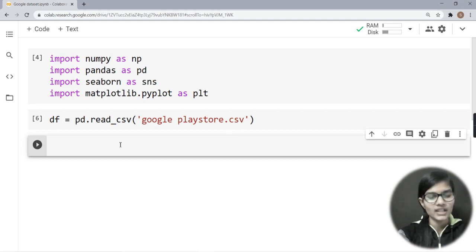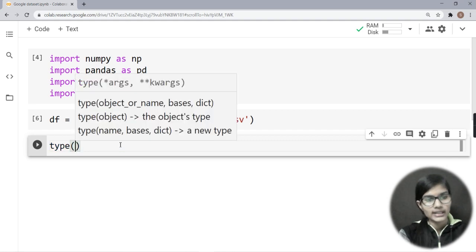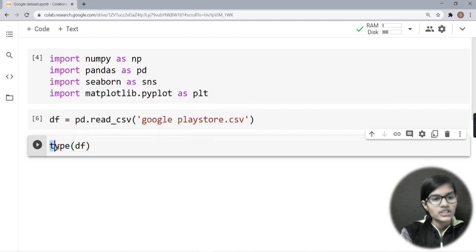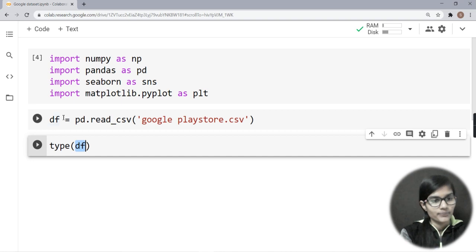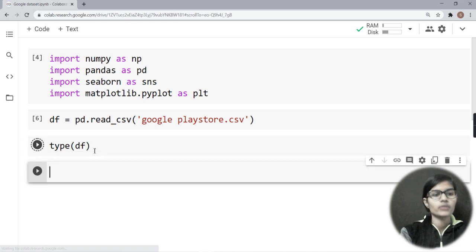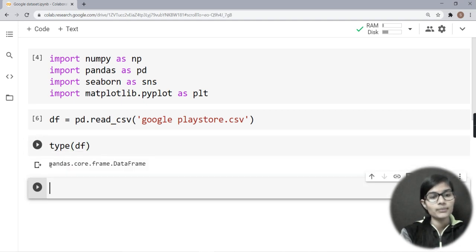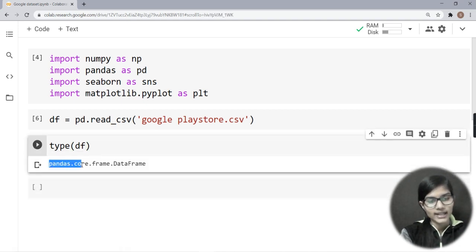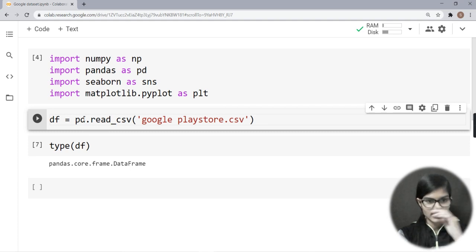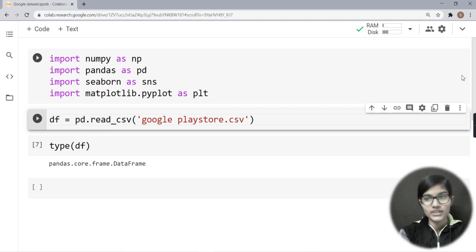Now I want to see what type my data is. I use the type() function: type(df). When I run it, I get the output: pandas.core.frame.DataFrame. This confirms that we have read and stored our data using pandas.